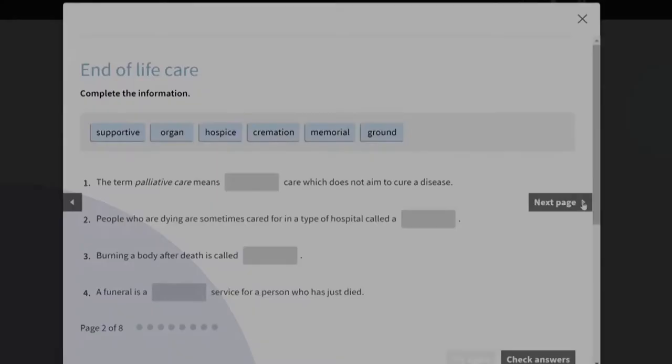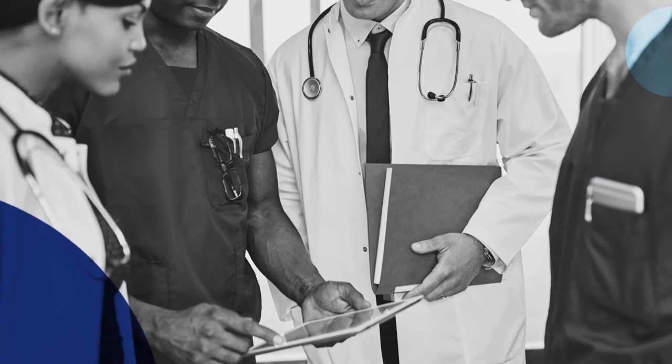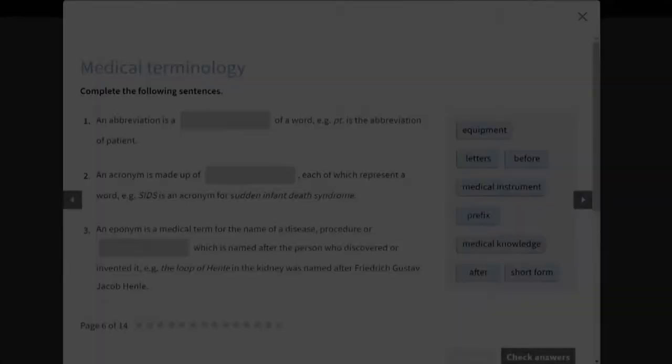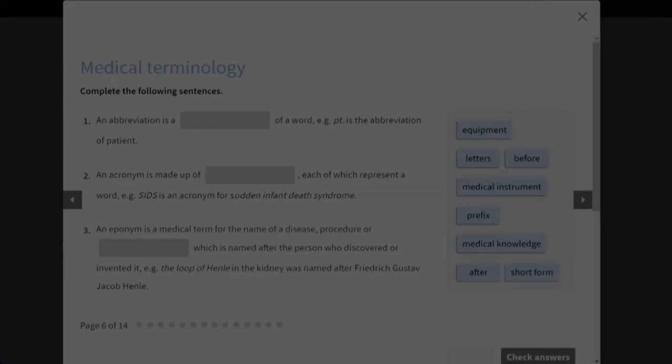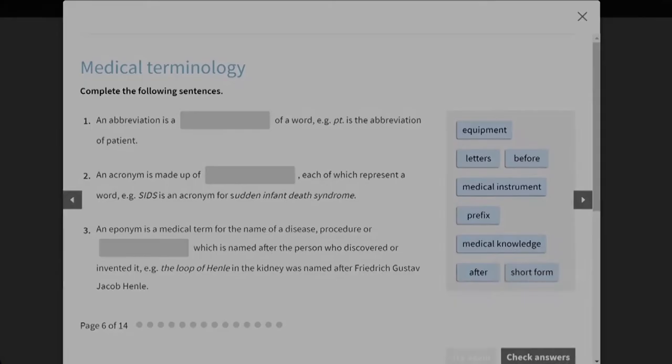Taking this course enables medical students to communicate with accuracy and confidence with patients and colleagues, network at international medical conferences and prepare to work or study in an English-speaking healthcare environment.